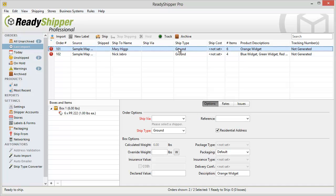Now right now this doesn't mean anything to Ready Shipper but it's easy to use this Ship Type of Ground to set up some defaults.